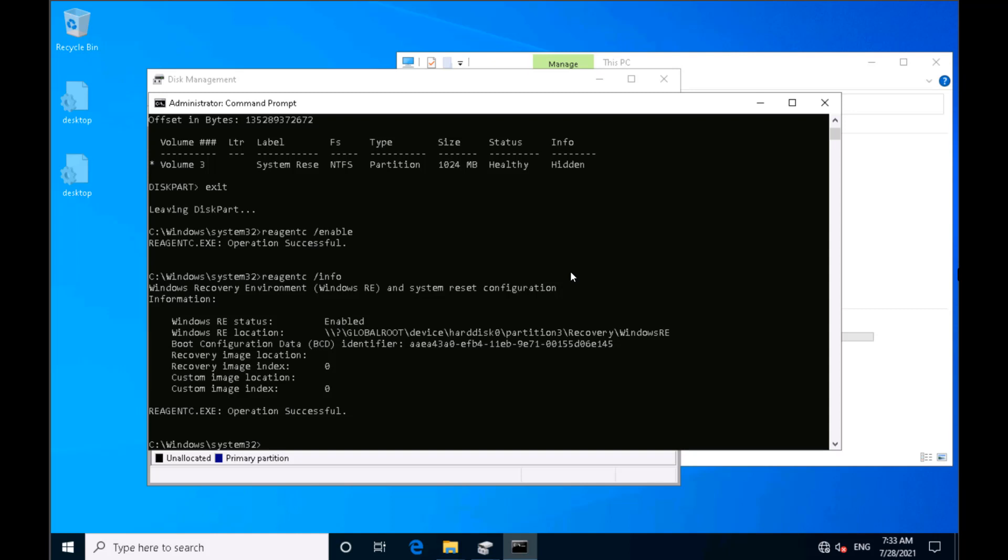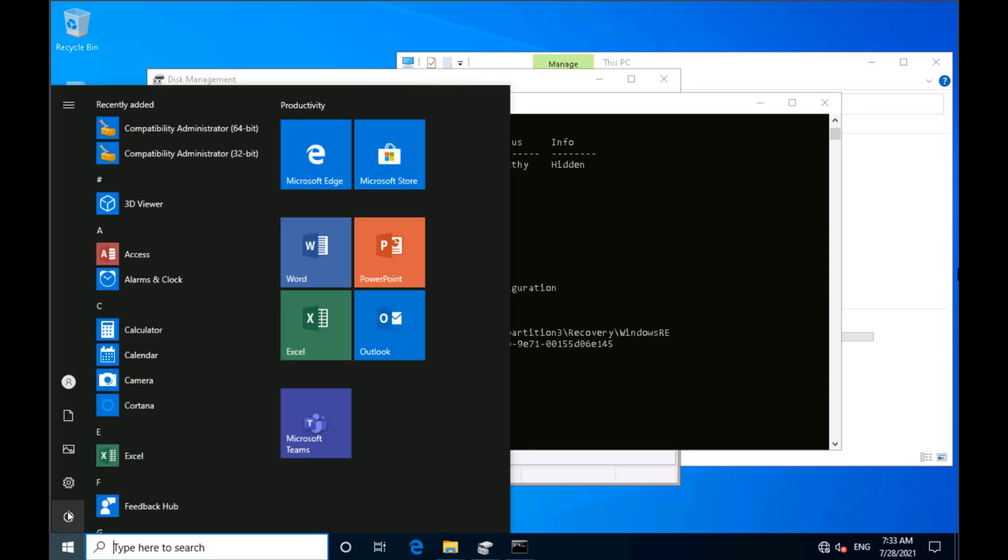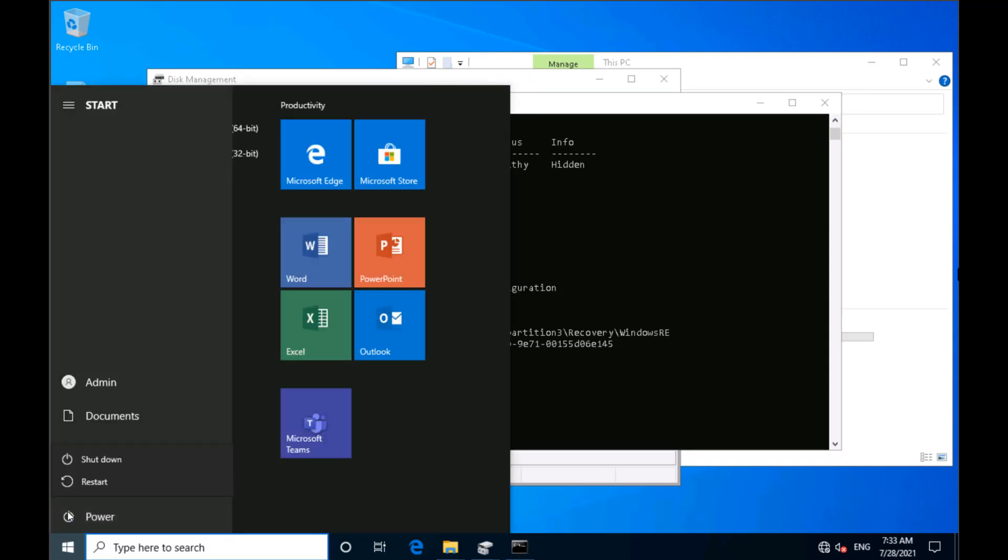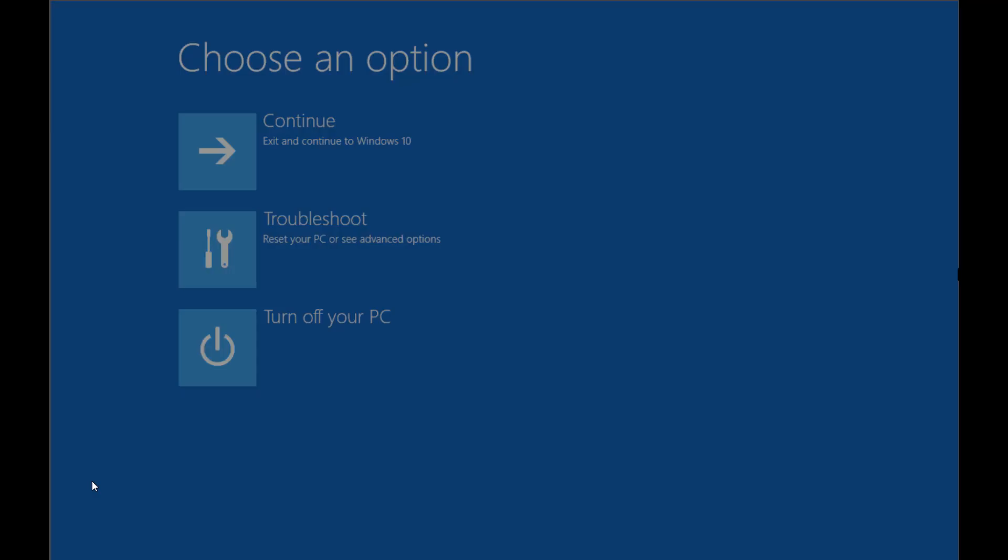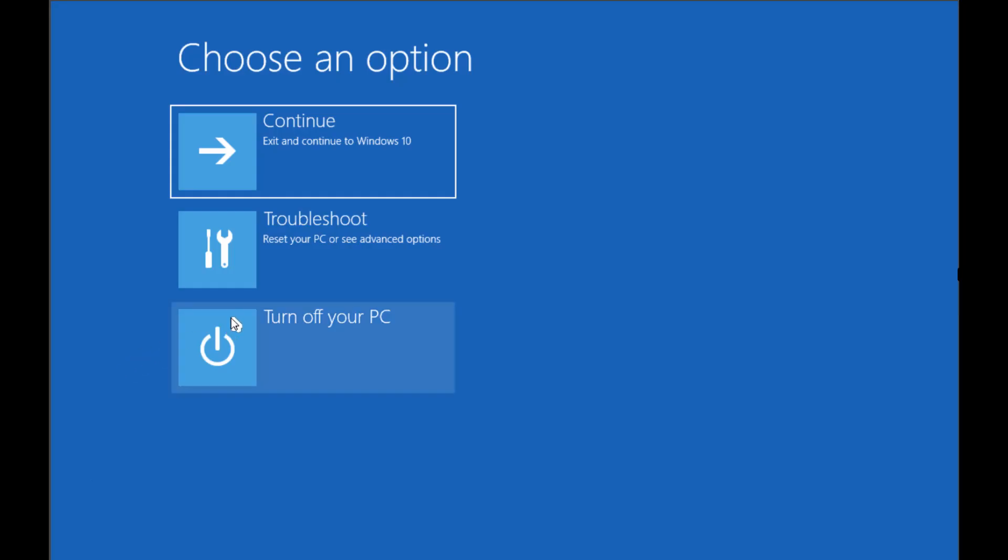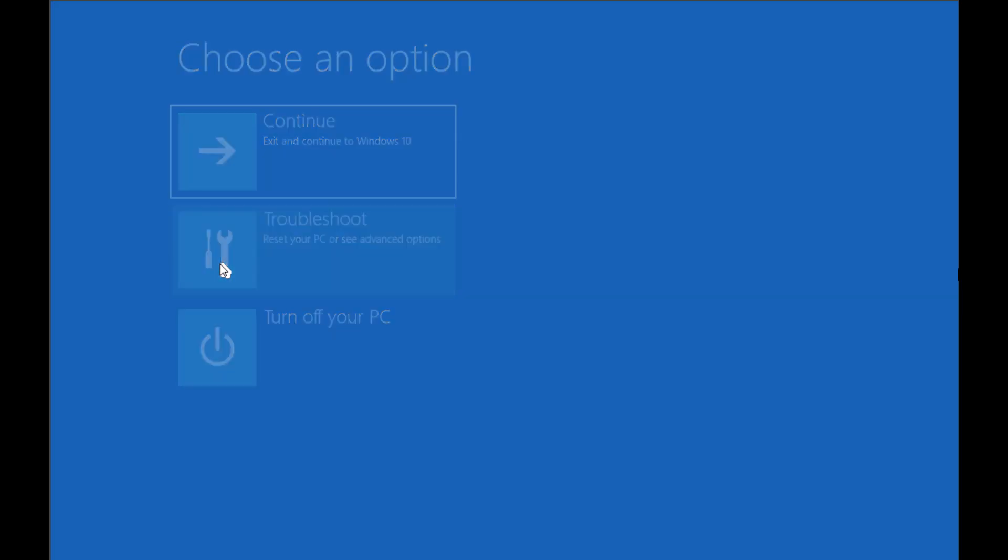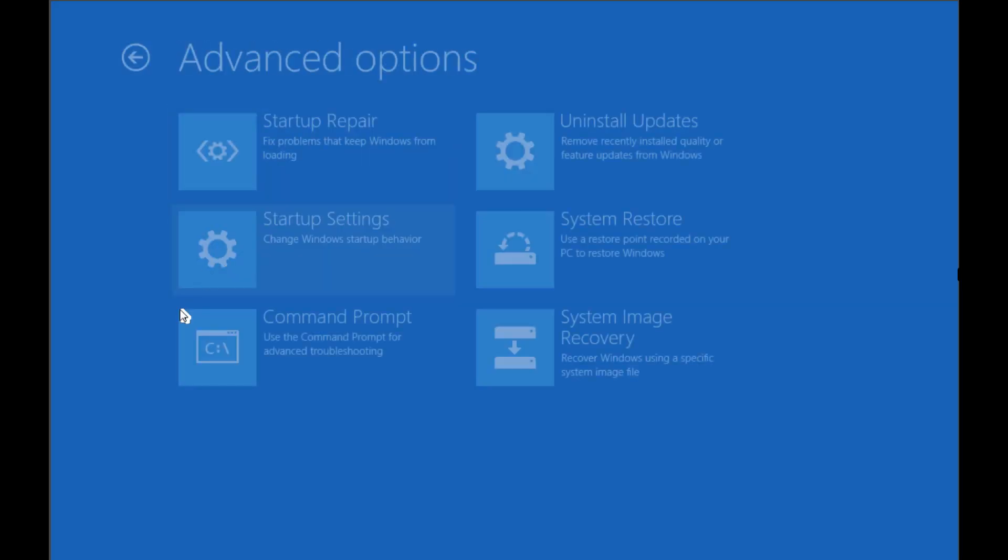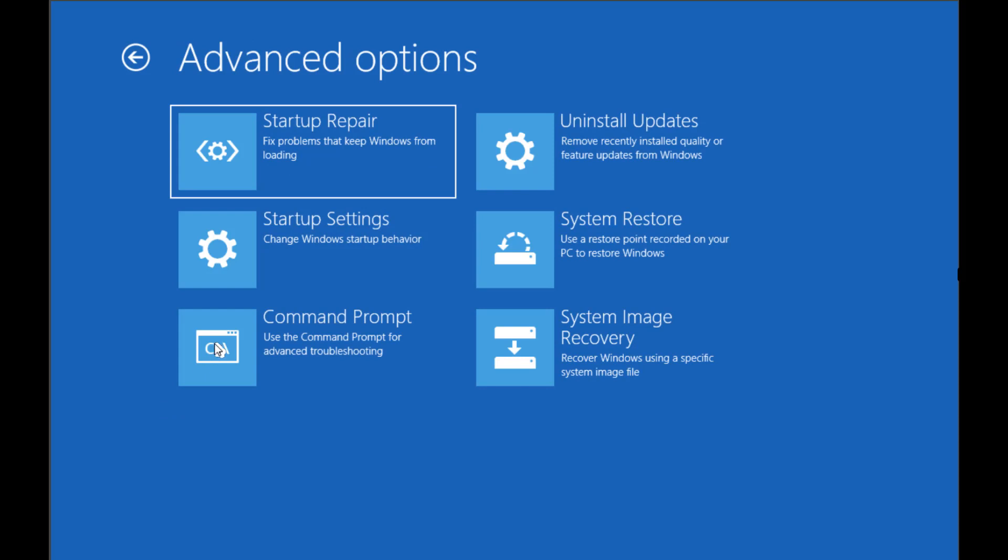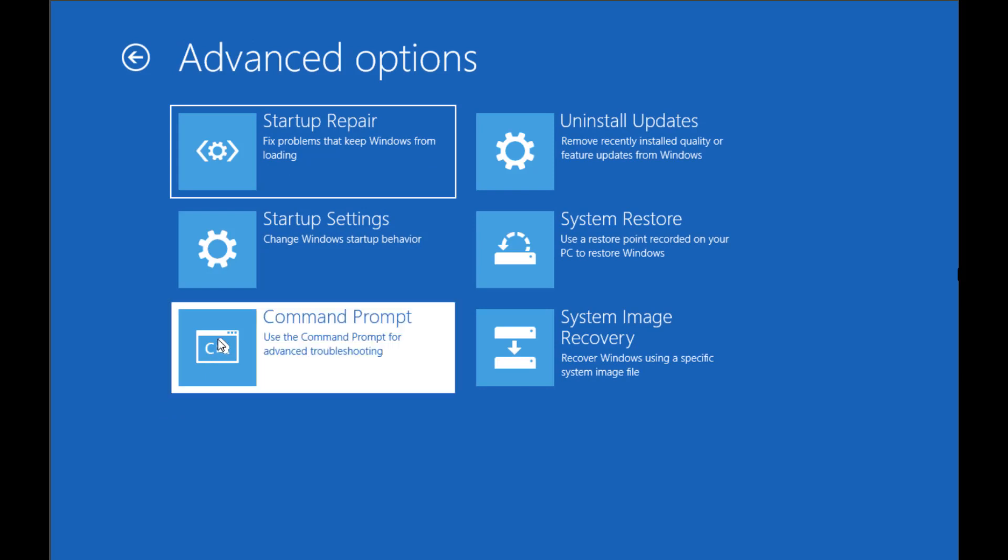Now if I show you, if I restart my PC into recovery environment by holding shift key and clicking on restart, I'll say troubleshoot, advanced, and let's say I want to go to command prompt in the recovery environment. It's going to reboot into the recovery environment and take me to the command prompt.